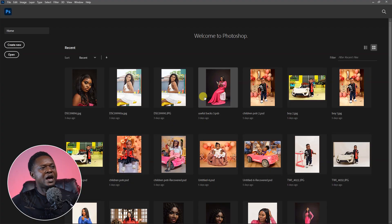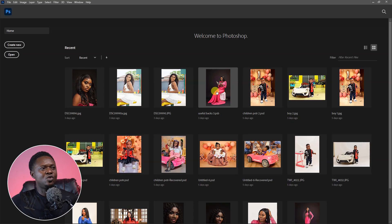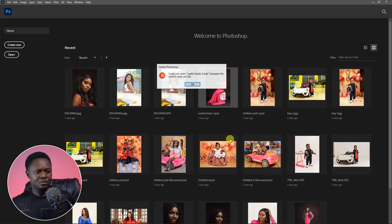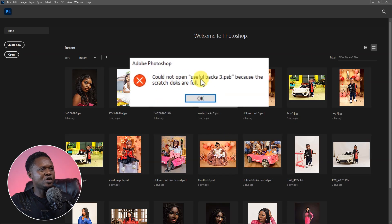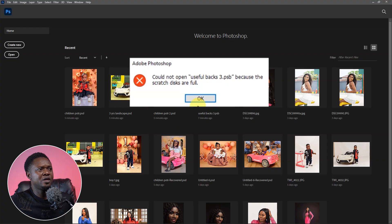So here is my Photoshop. If I happen to click on this image here — it's a very large file — so if I try opening it now, you're going to see what it's going to tell us. Okay, could not open. This is the name of the file. Because the scratch disks are full. Scratch disks are full. There are different ways you can find a solution to this. Let's hit OK.